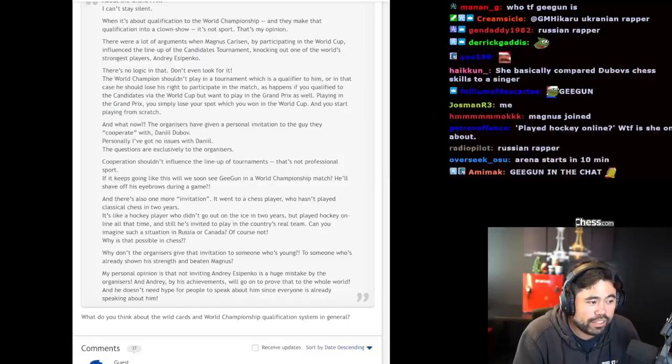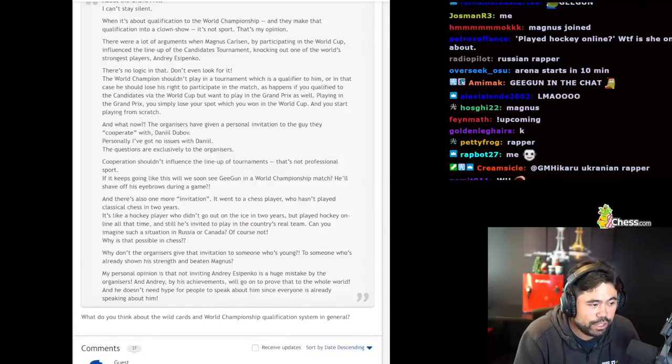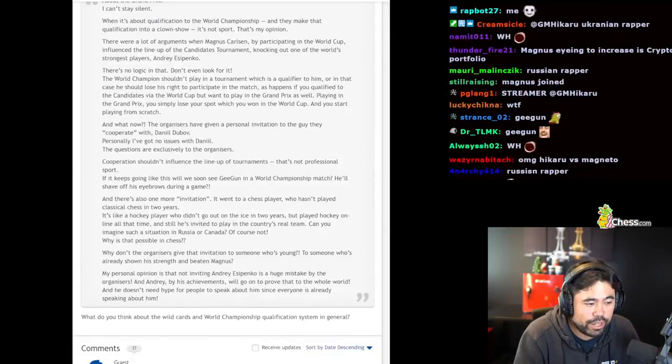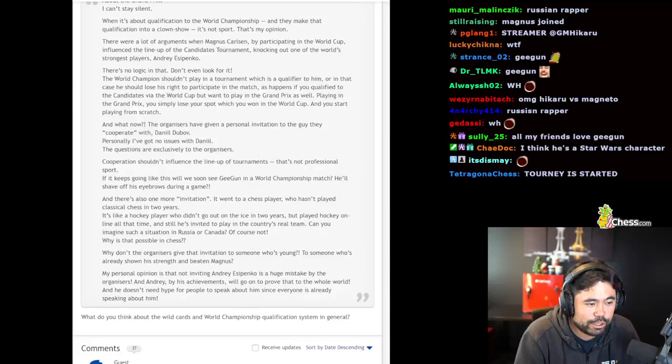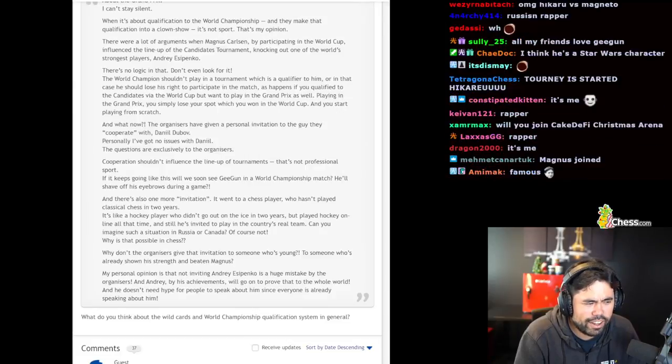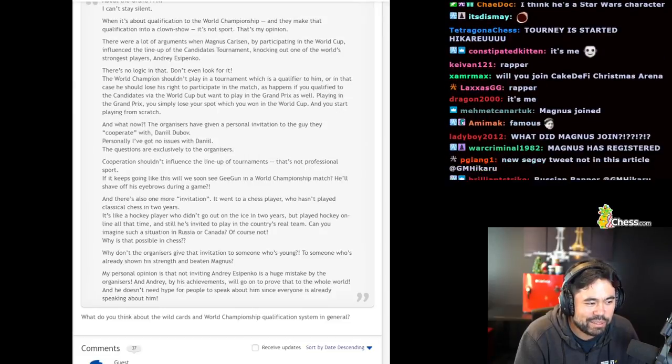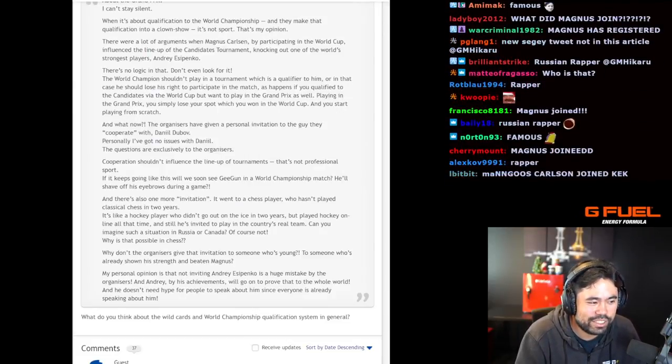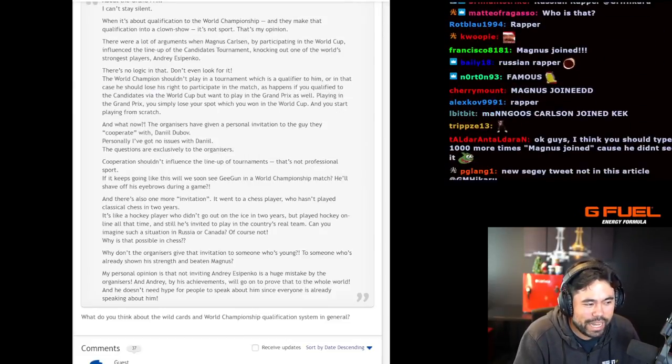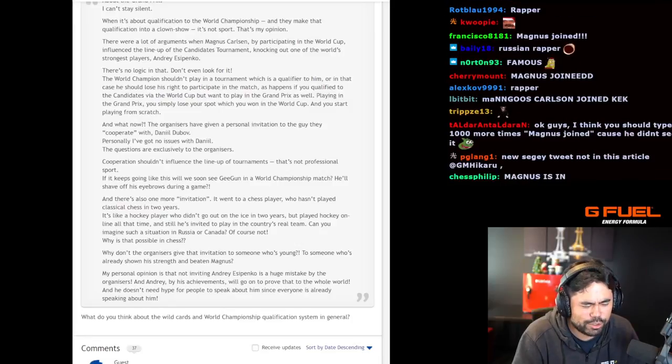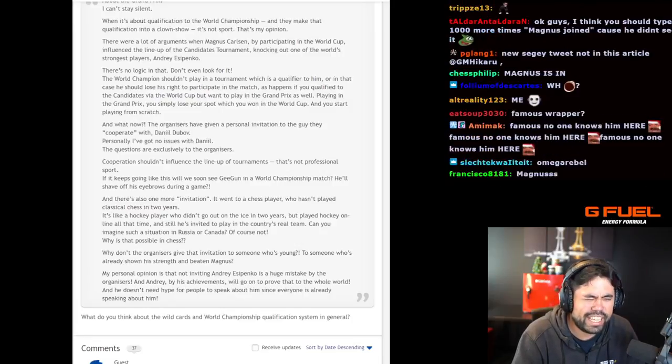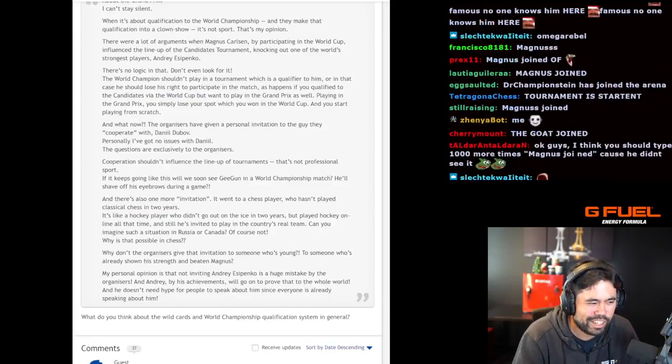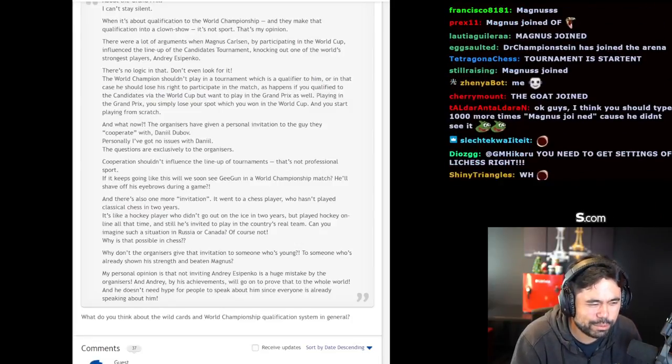A chess player hasn't played classical chess in two years. It's like a hockey player who didn't go out on the ice in two years but played hockey online all the time, and still he's invited to play in the country's real team. Can you imagine such a situation in Russia or Canada? Of course not. Why is that possible in chess?